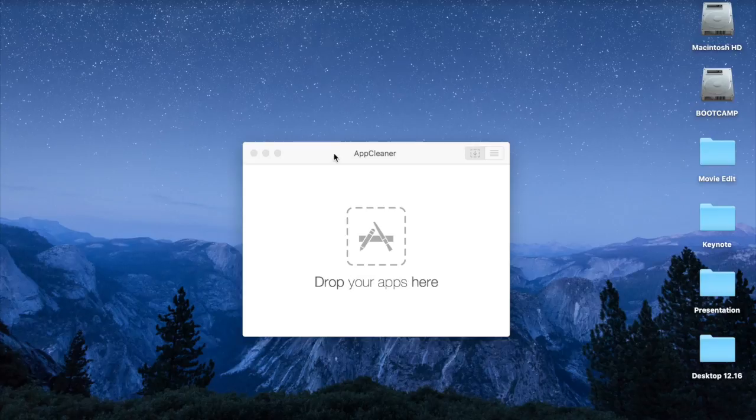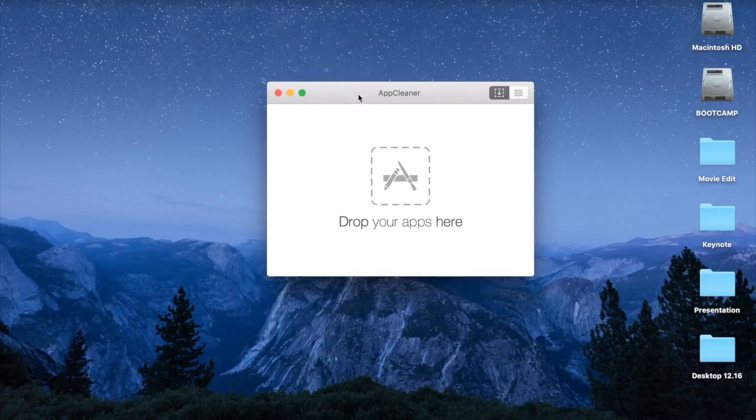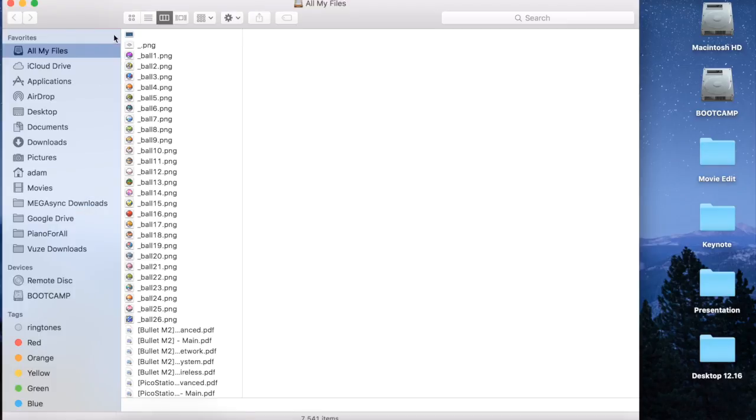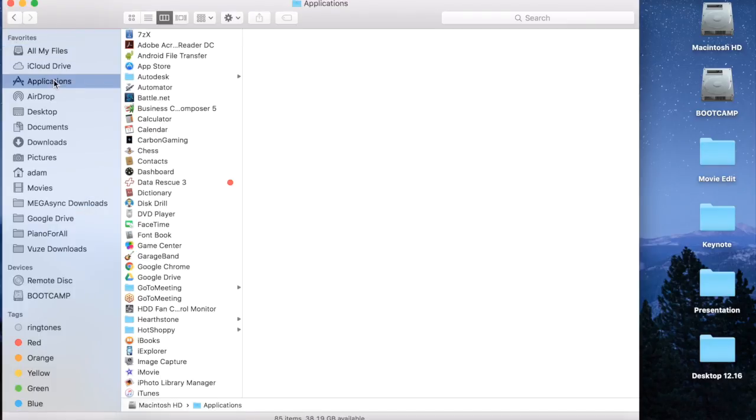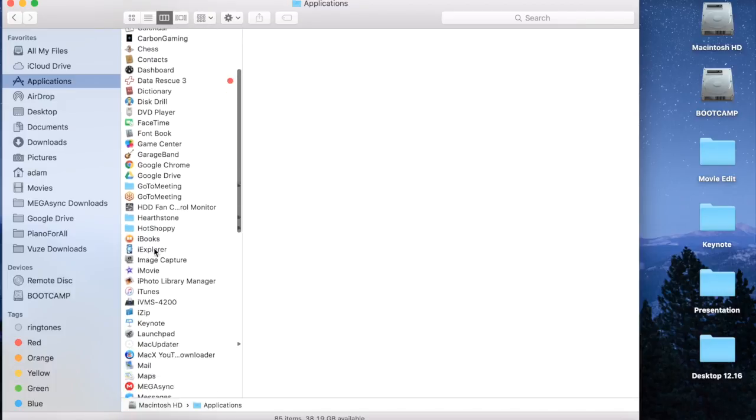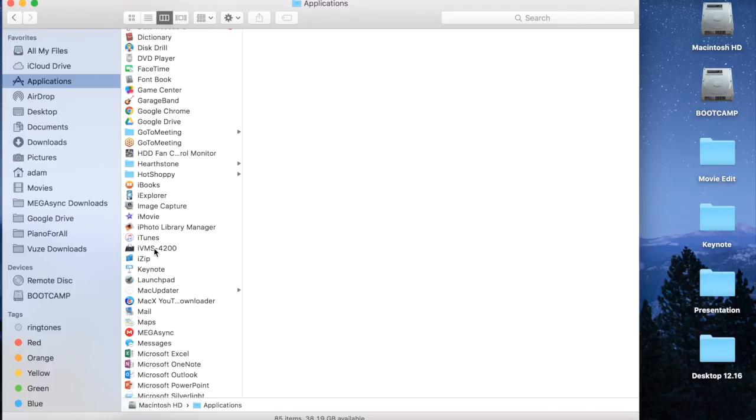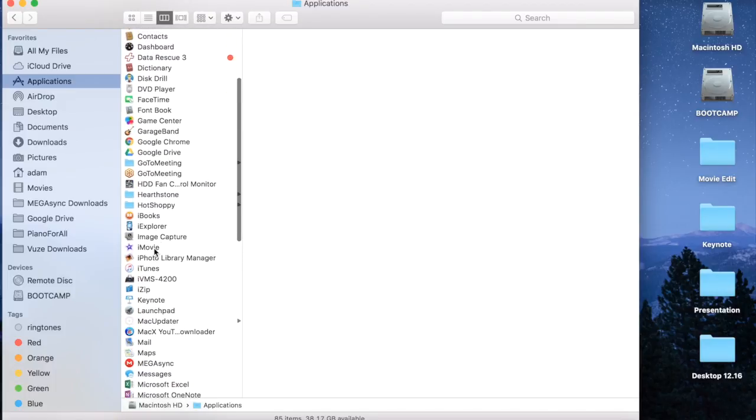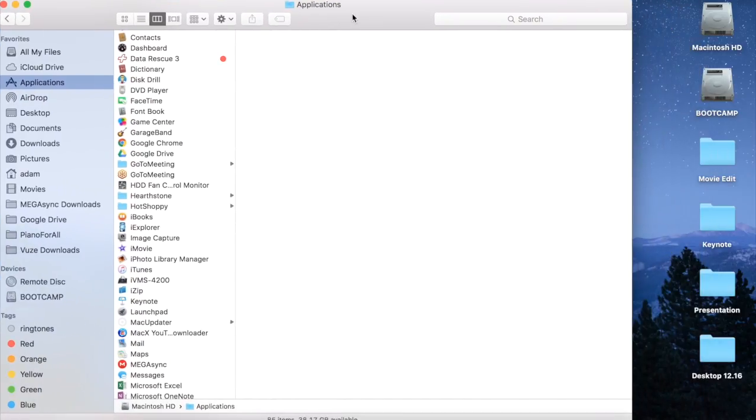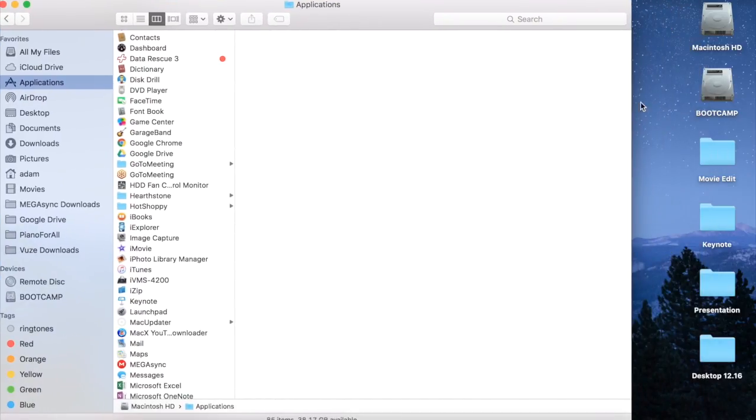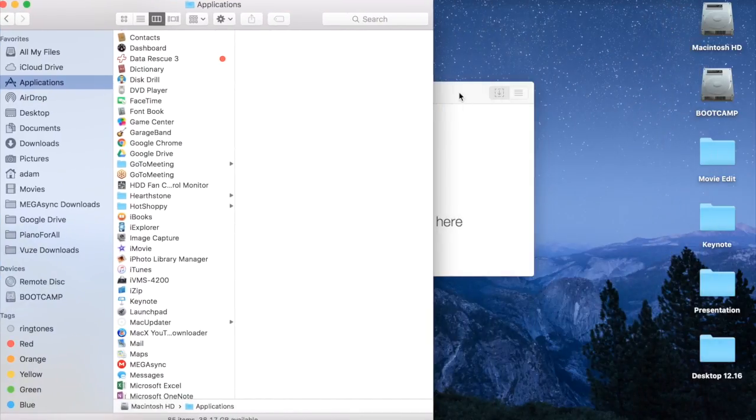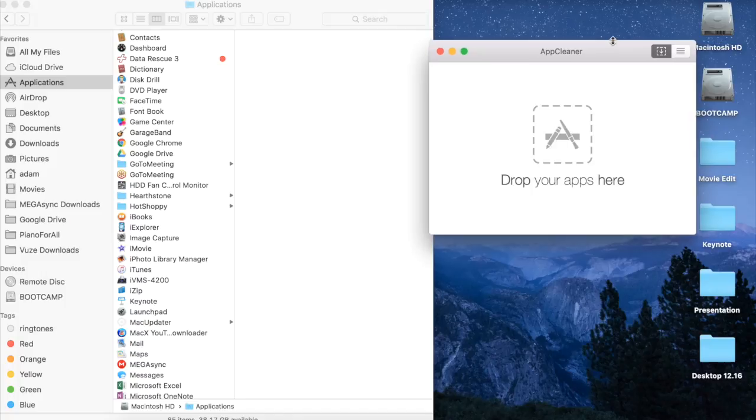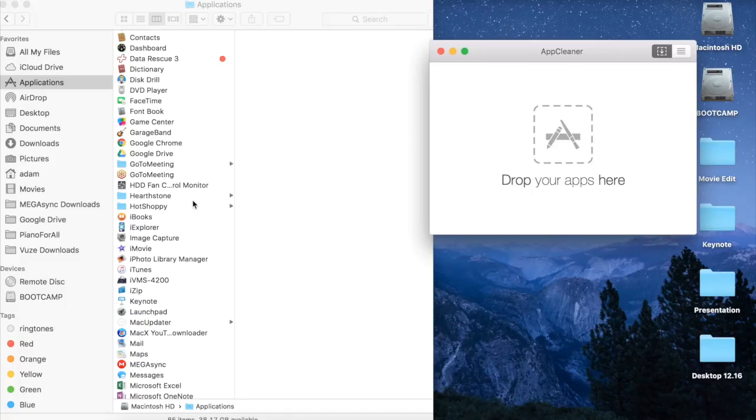You can now close your browser and you should have a window that looks like this. This is the AppCleaner app. The way it works is you're going to want to open up your Applications folder and find the iBooks app, and then drag the app into the AppCleaner. If it makes it easier, you can resize your window so that you can see the AppCleaner app and just drag iBooks into the app.